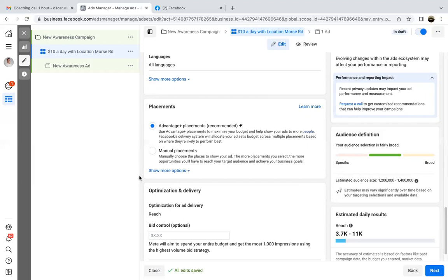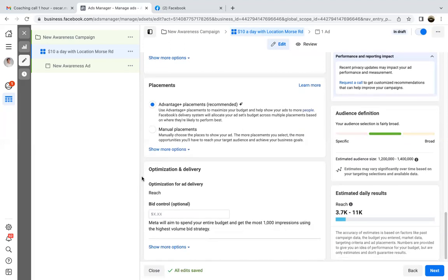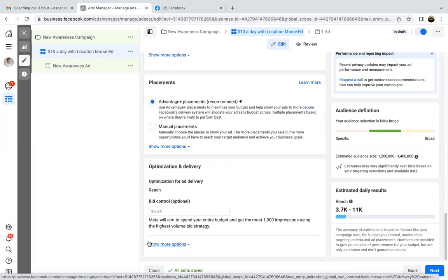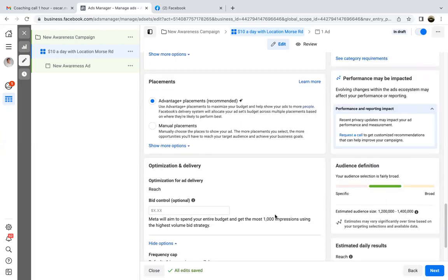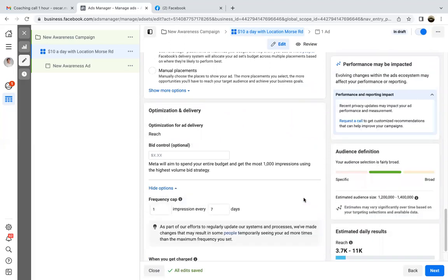But we'll get there. For now it's just advantage plus. So we'll scroll down, and what we want to change here real quick is click on the optimization — show more options, click on that. Then the frequency cap — edit this one. We want three.